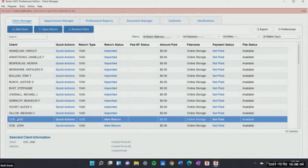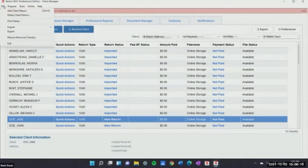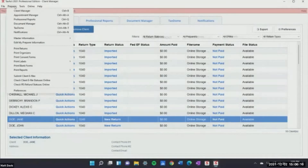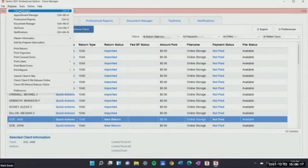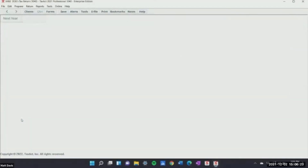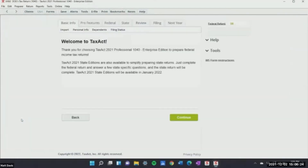When you're on your client menu, all of these options up here are different than when you open the tax return. You still have the same ability to do things like import and add a return, but when you're on the client manager and you open up a tax return, you see some different options up here.